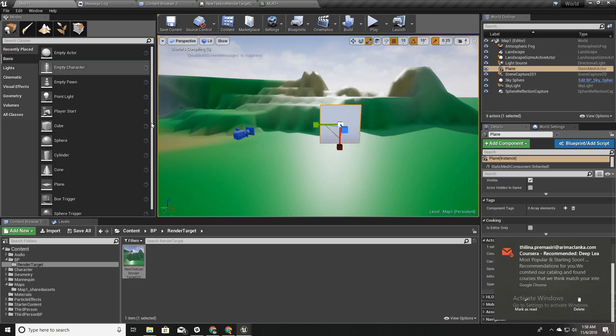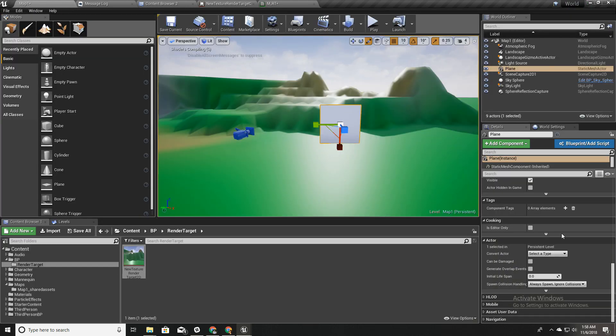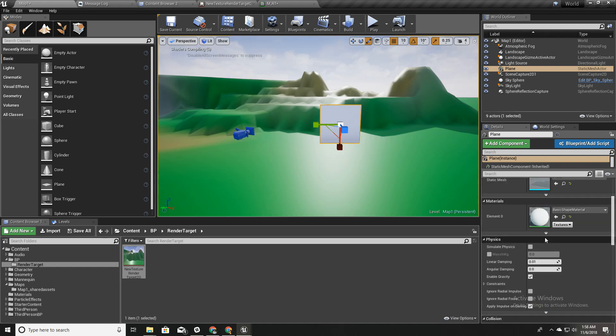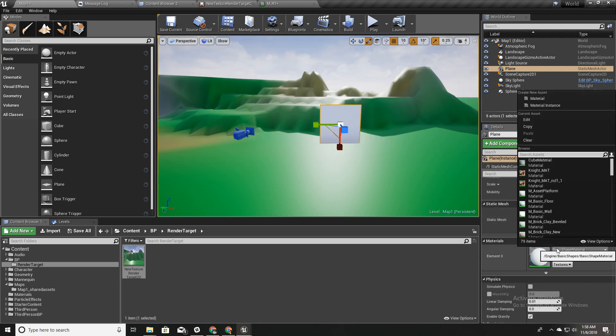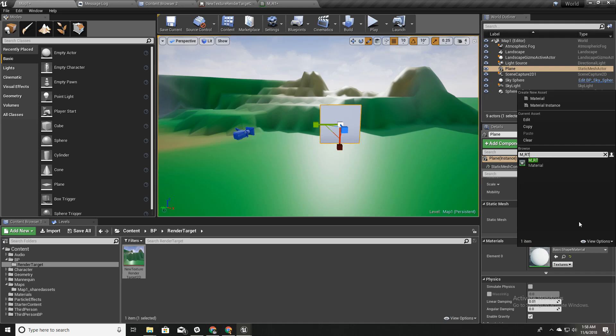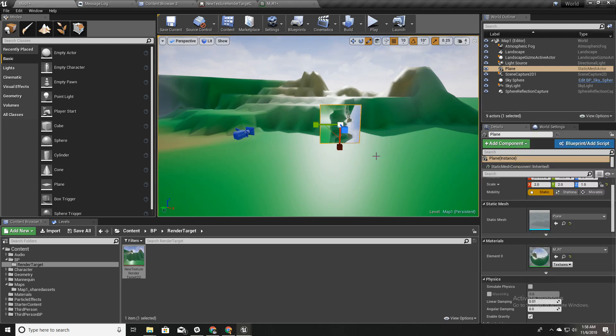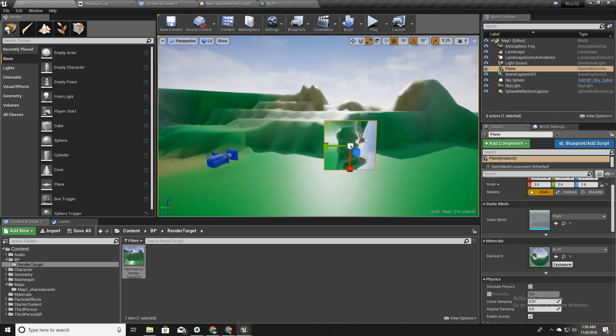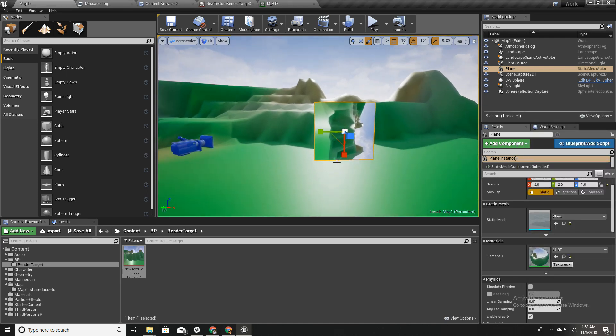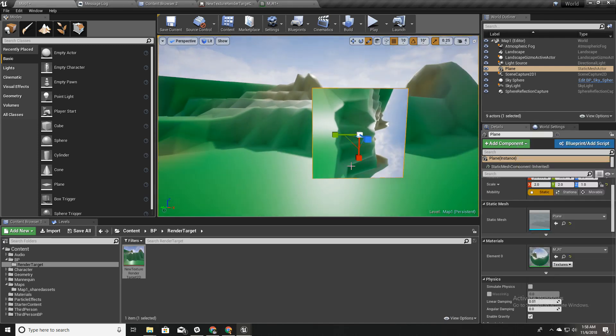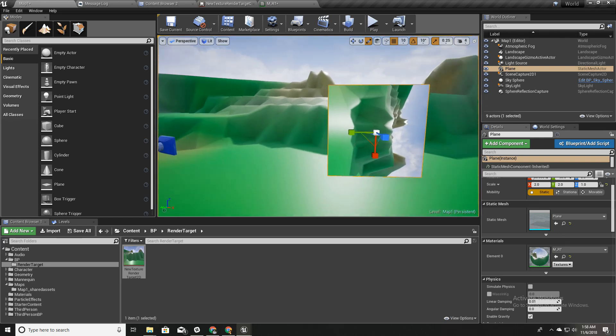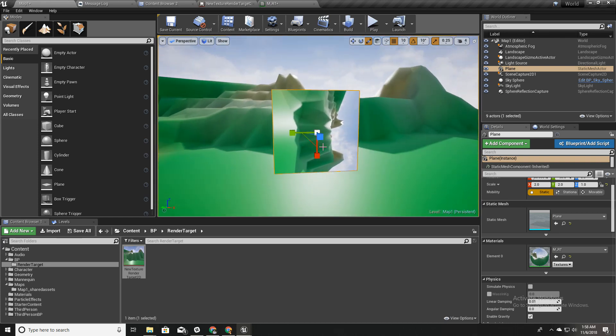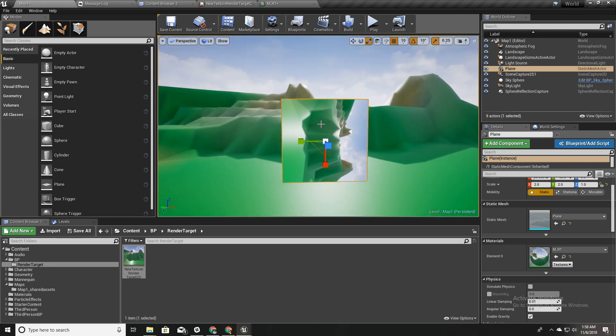Now I'll assign that material into this plane. As you can see now, what's rendered on this plane is what is seen by this scene capture object.